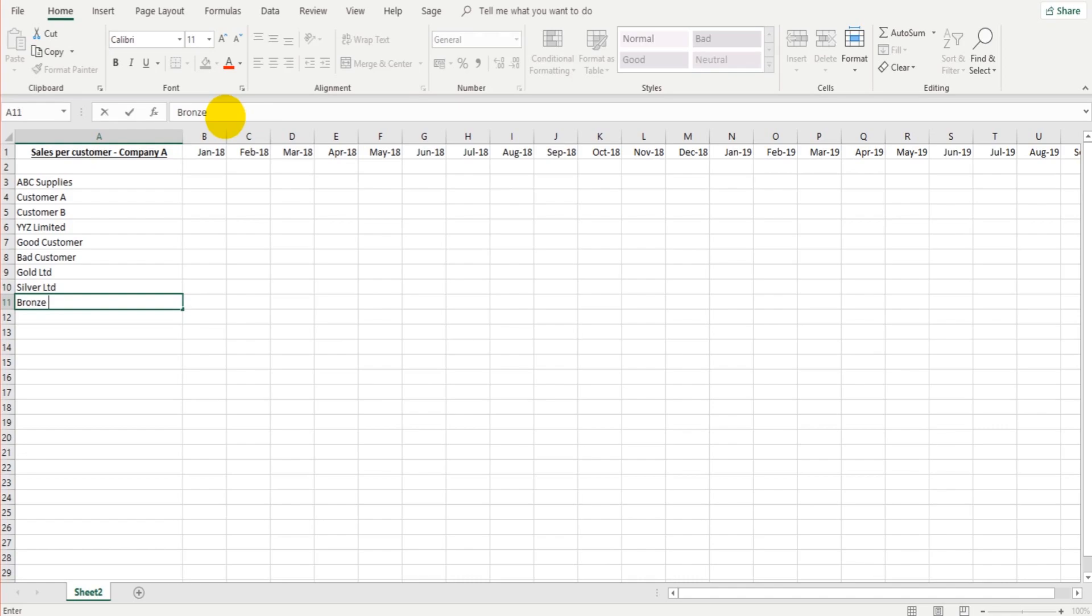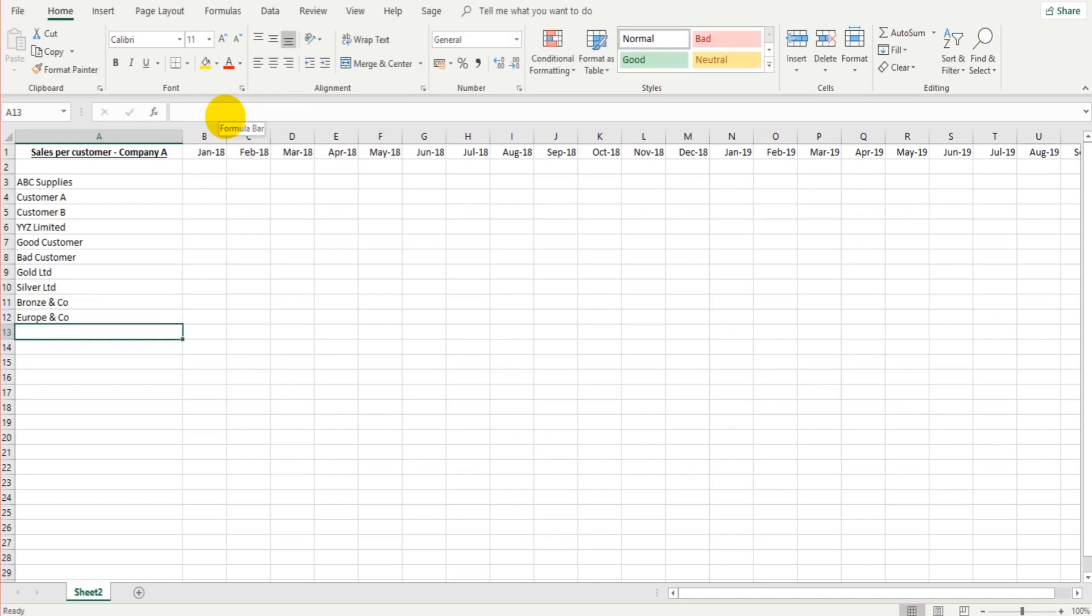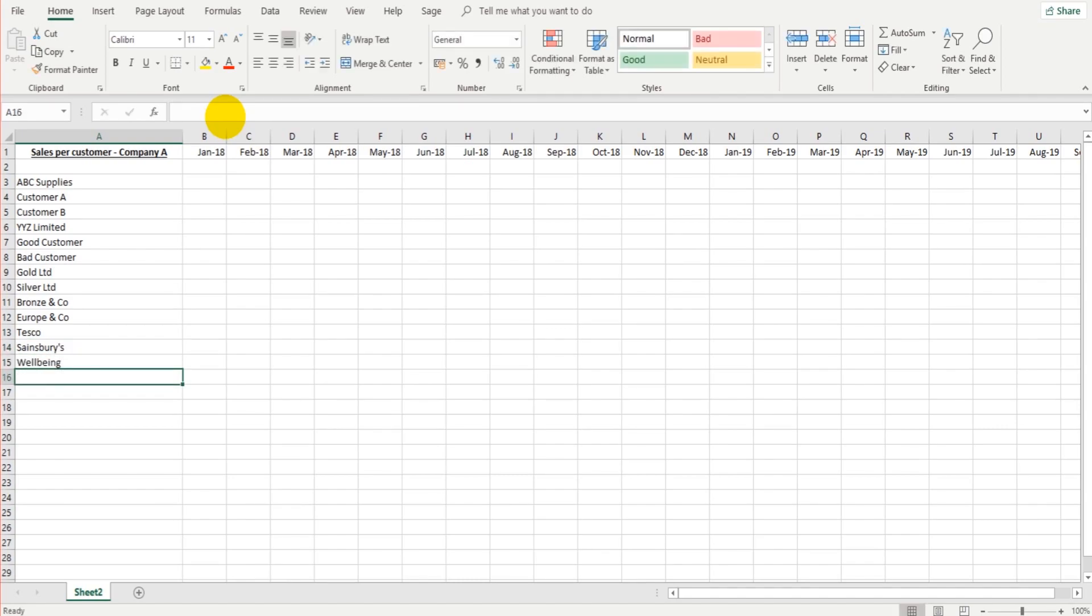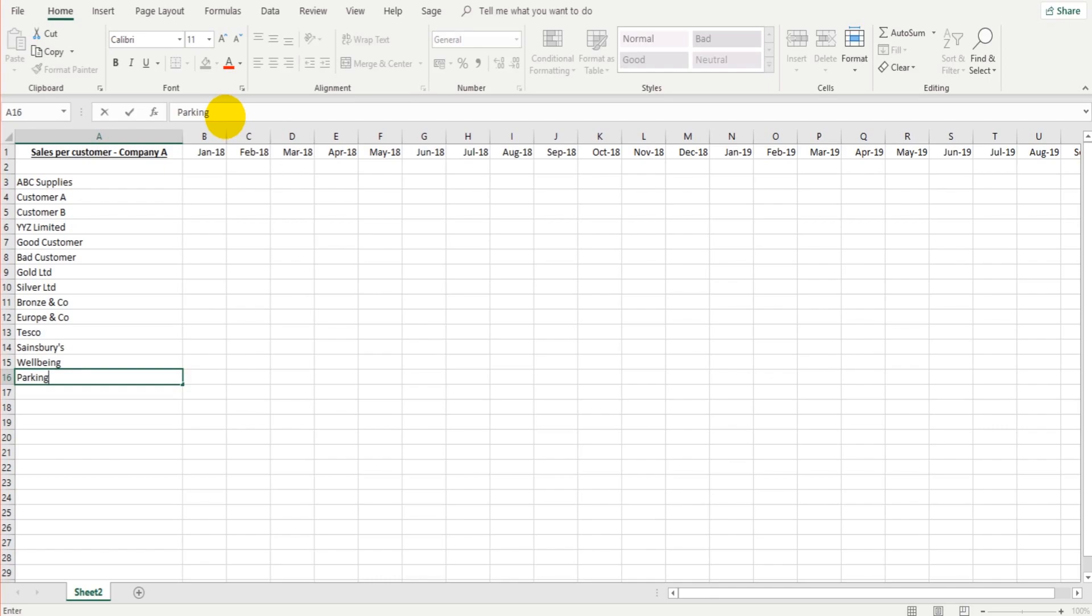We can have Europe and co. I'm purely making these names up just so we can have a list of customers and create this table. Let's just add a few more. Let's do Tesco, Sainsbury's, and we can also have well-being. I'm just reading things that are on my desk. And also parking supplies. So these are our customers.